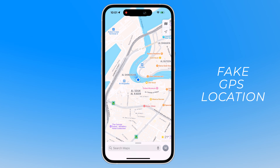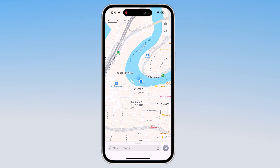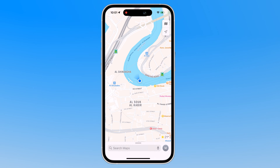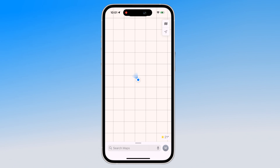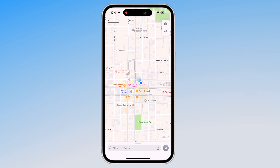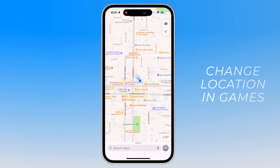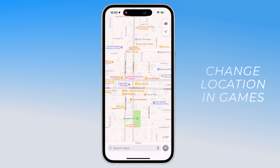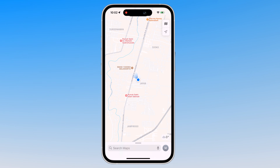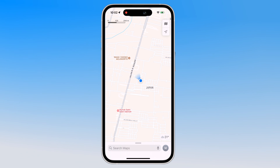GPS is one of the greatest technologies. It's very valuable when it comes to navigation, traveling, and more. However, things changed when some new and popular geolocation-based dating apps and games came up, and you want to explore other regions, or you want to hide your actual location for privacy or security purposes.